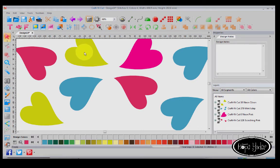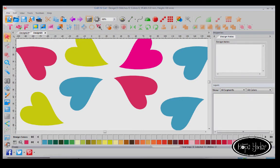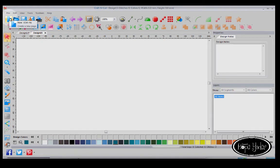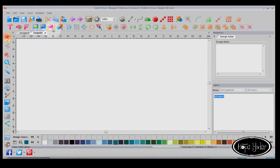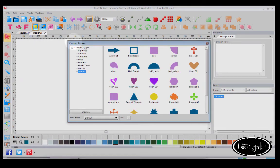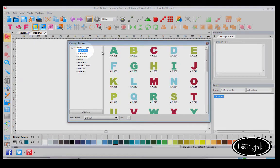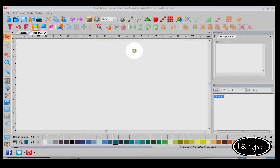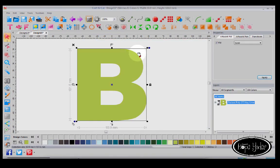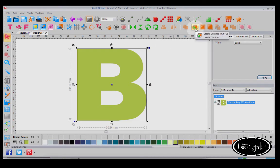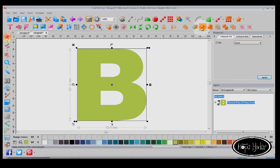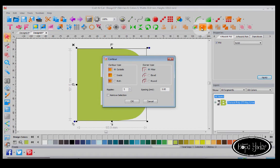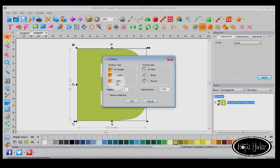The last thing that I want to show you is they've enhanced the Contour tool. So let's come back into the Custom Shapes, and I'm just going to pick a letter. Let's select the letter B. With this selected, I'm going to come under Contour. And when I open this up, what's different is previously there was only outside or inside, and now I can do both. So let me select both.